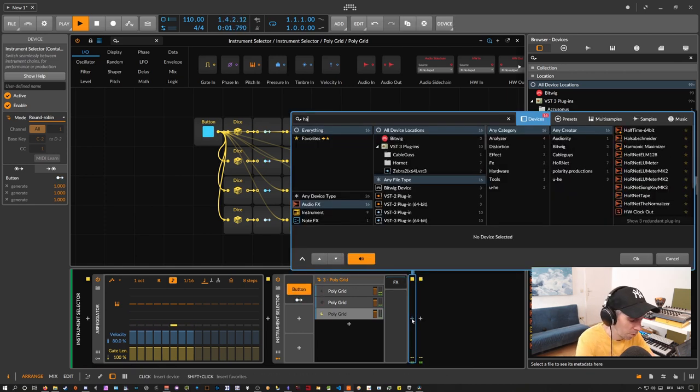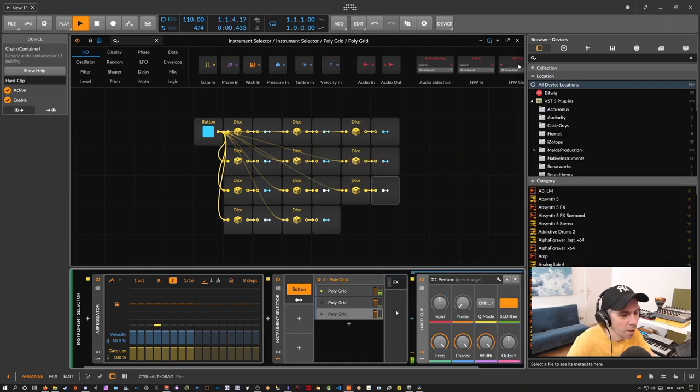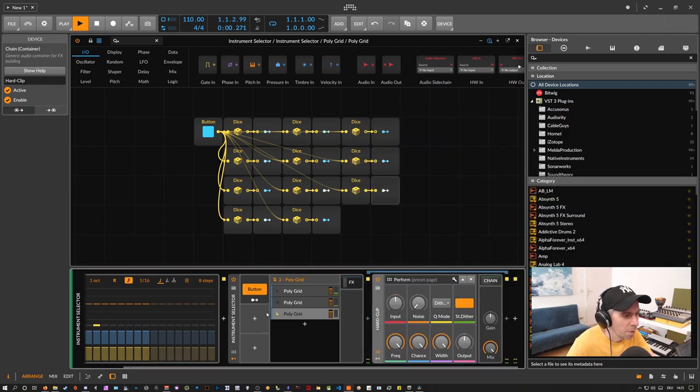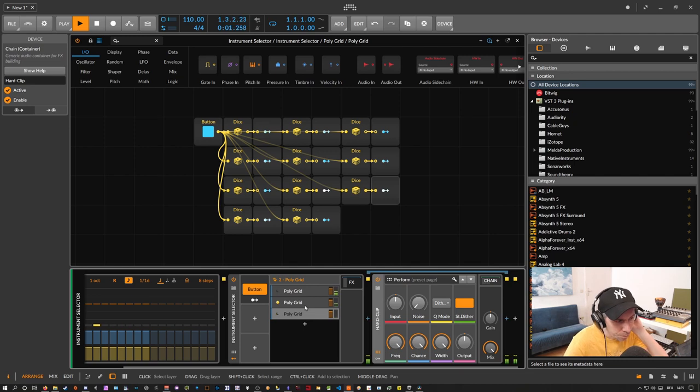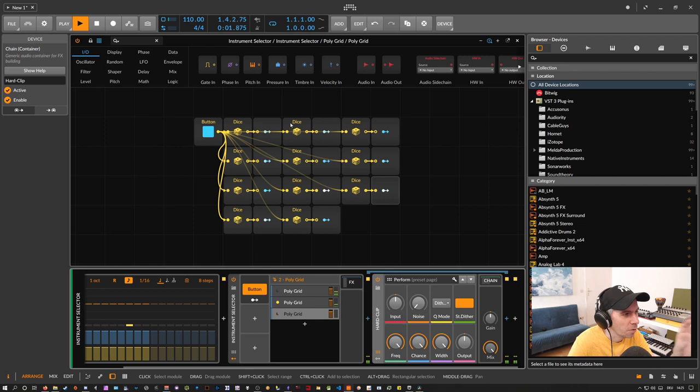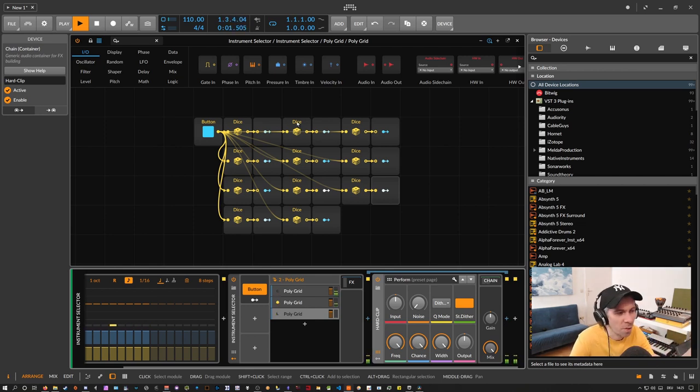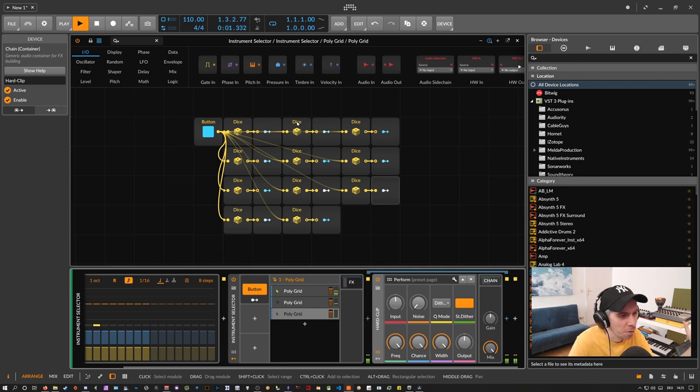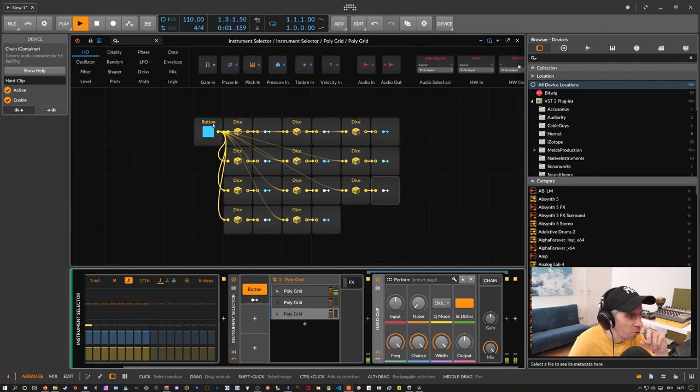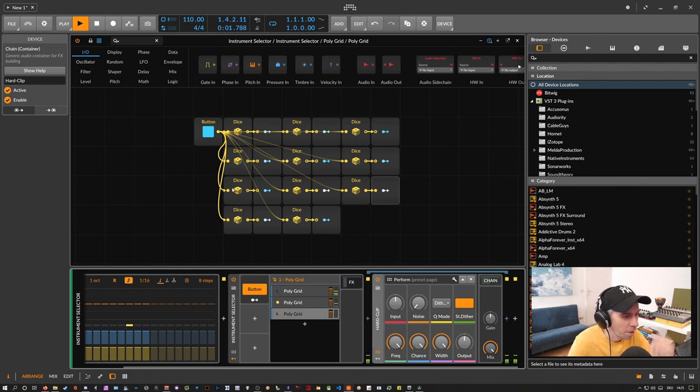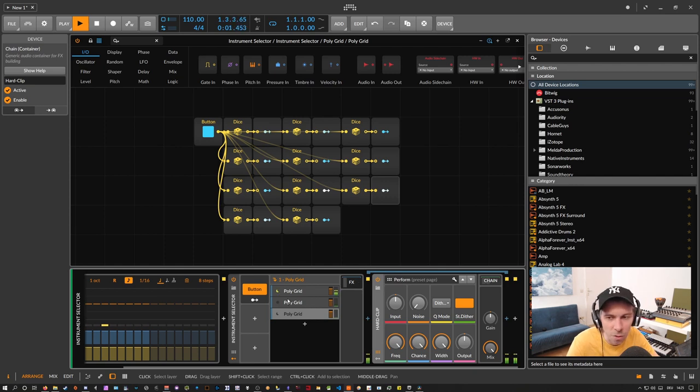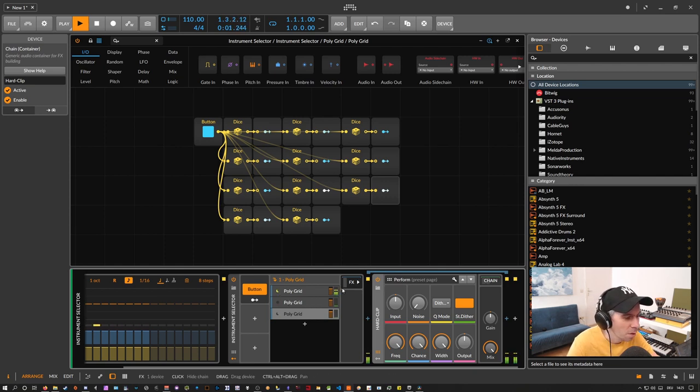Maybe use a hard clip device. The only downside to this is that the polygrid basically doesn't save the states or the values of the generated values of the dice module. So every time you load up this project, you get different values here. Or you have to re-trigger with the button to modulate something. So there's no save. You have to bounce this down to audio if you want to persist this with the project save.